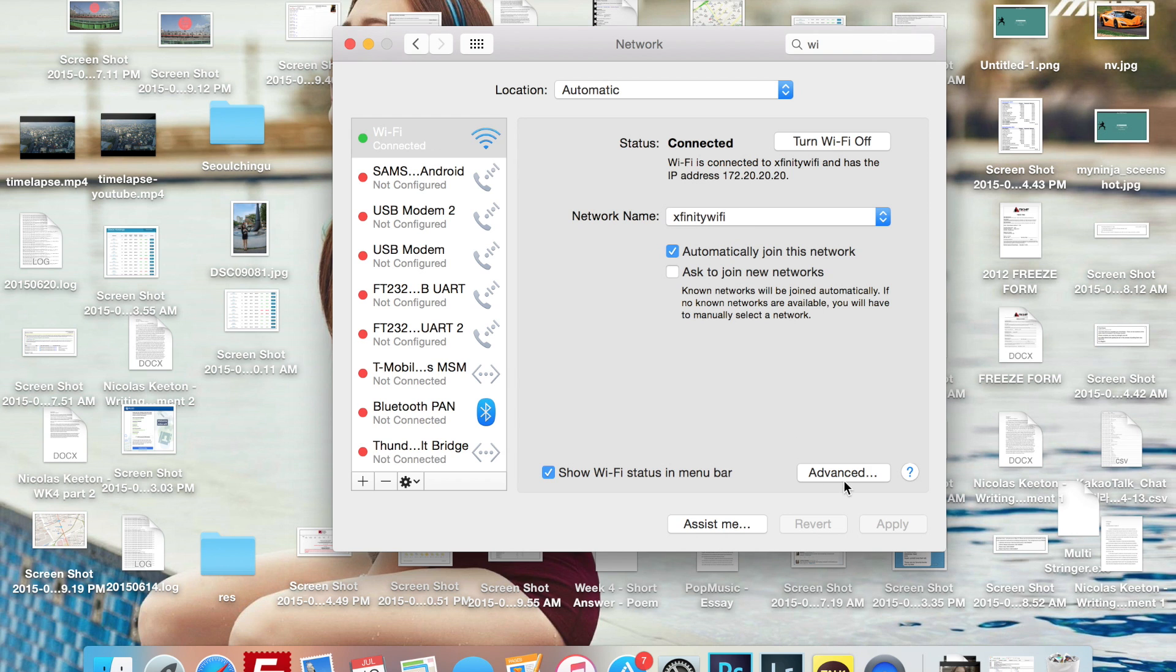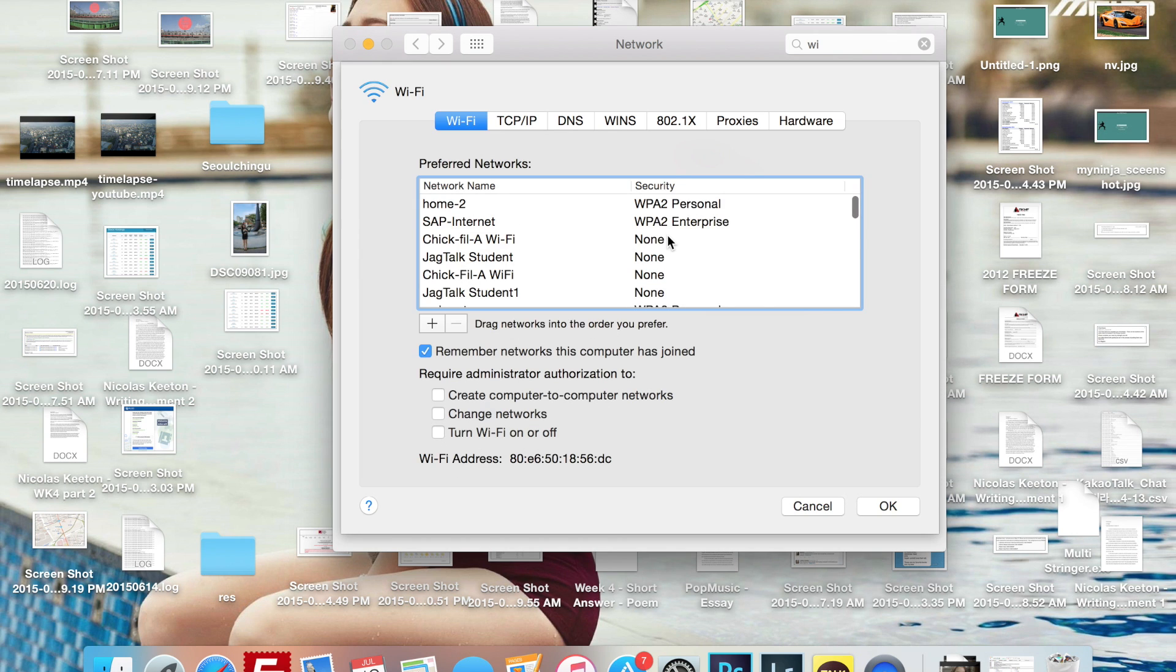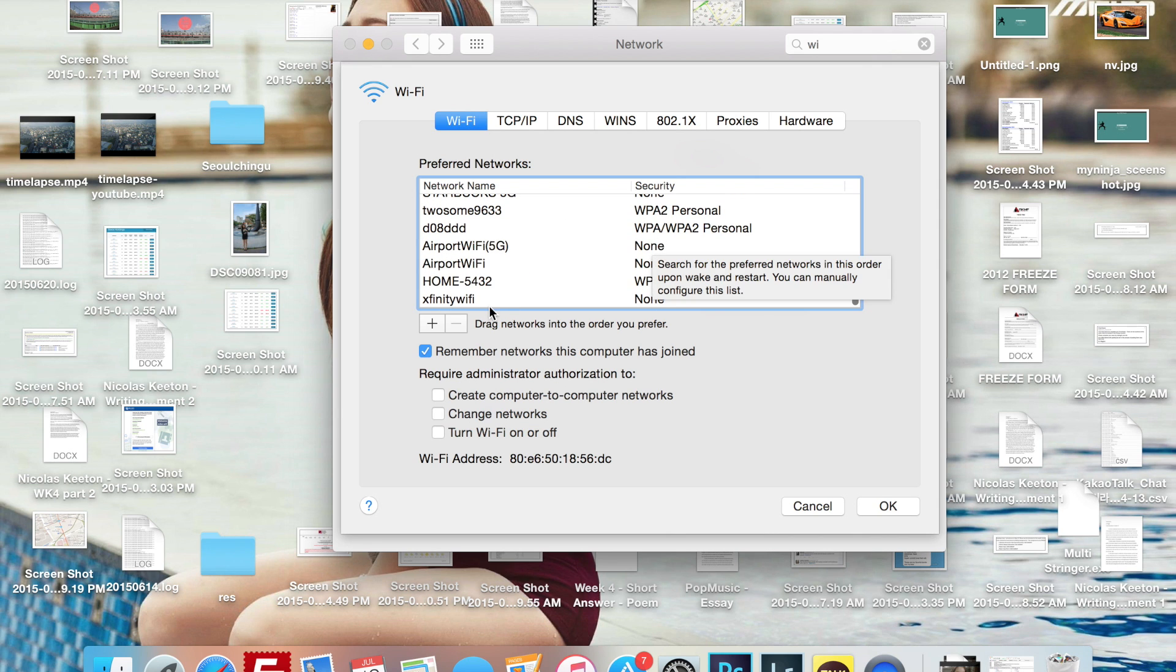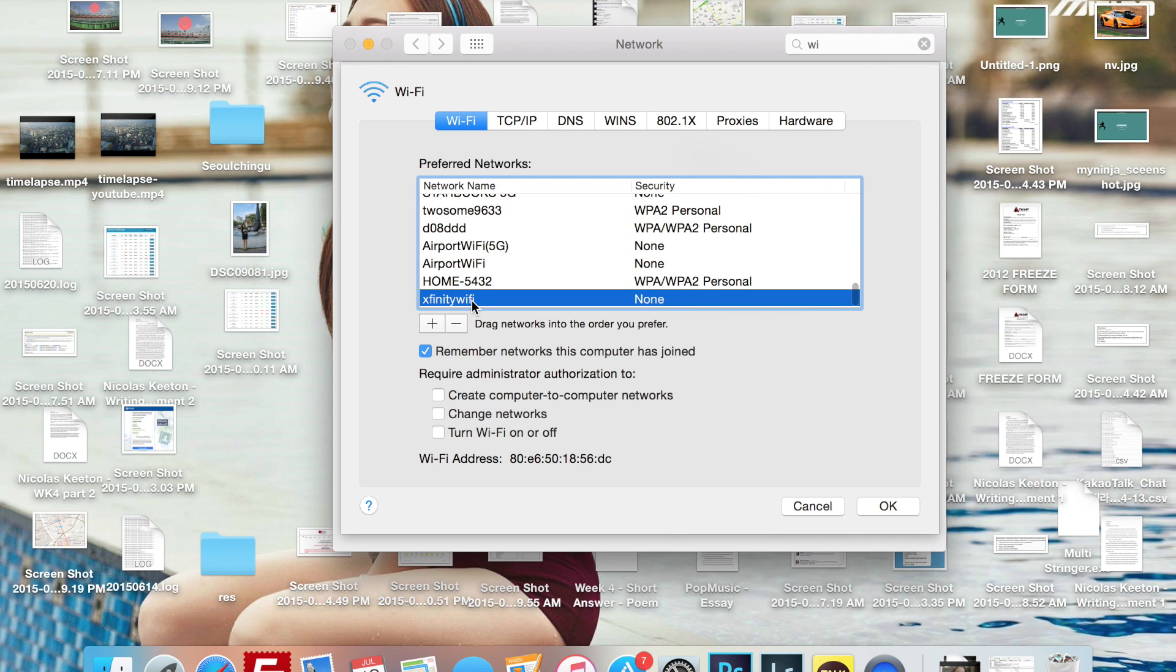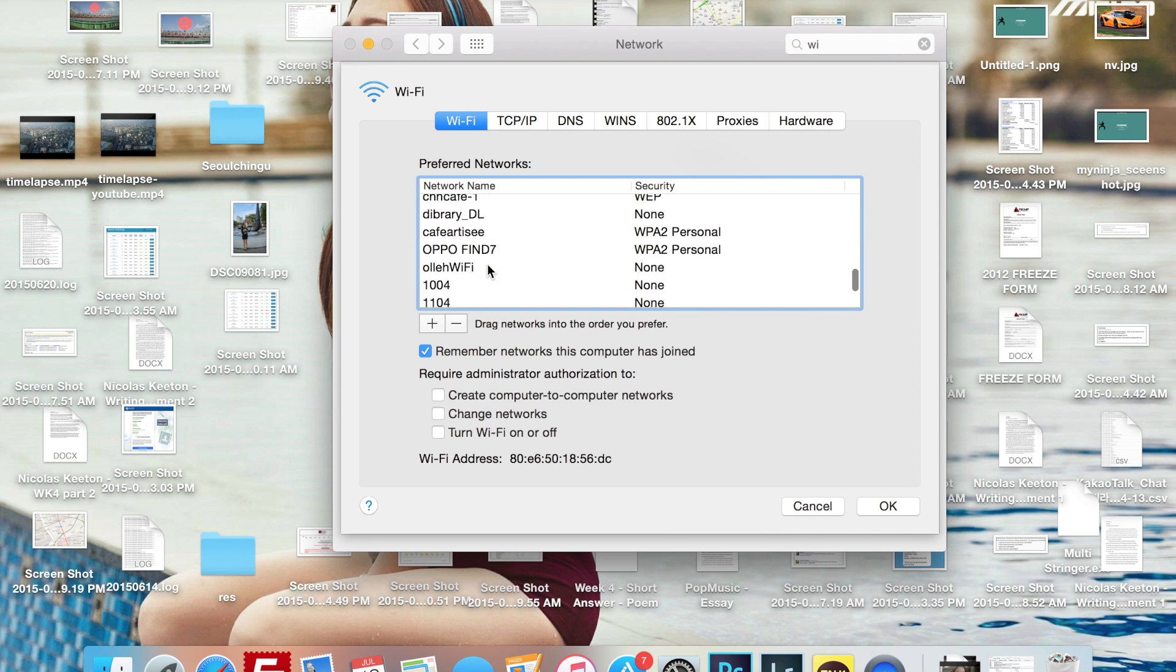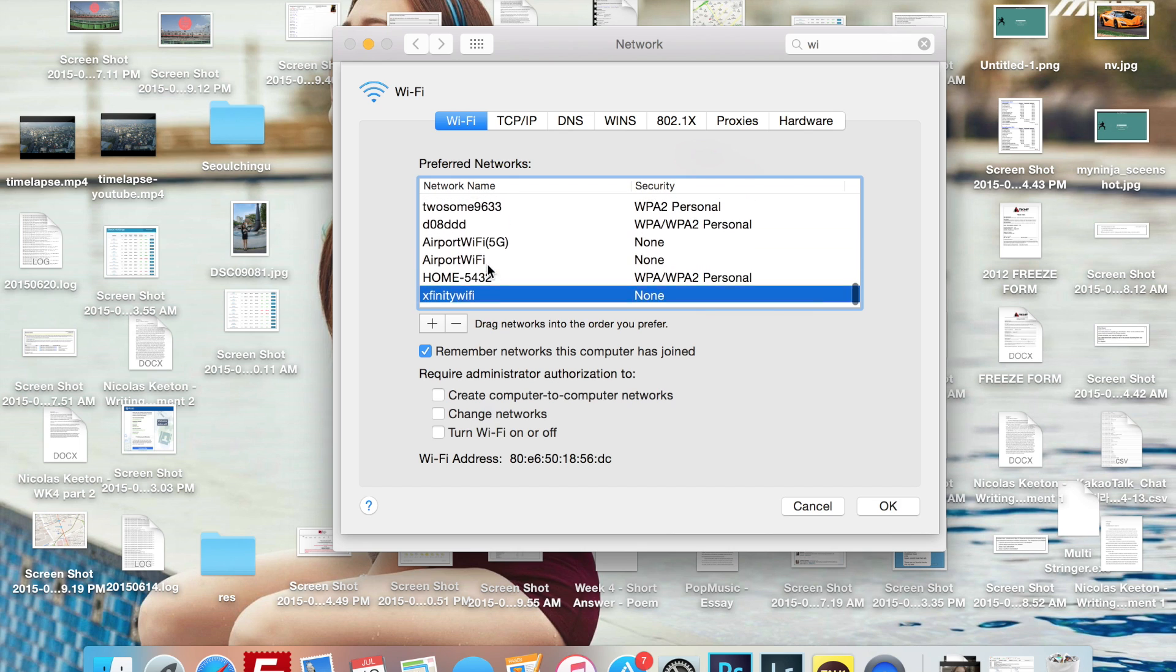What we're going to do is we're going to go to Advanced, scroll down. It's usually at the bottom, usually one of the last few that were added. It goes by the way it's added, I think.